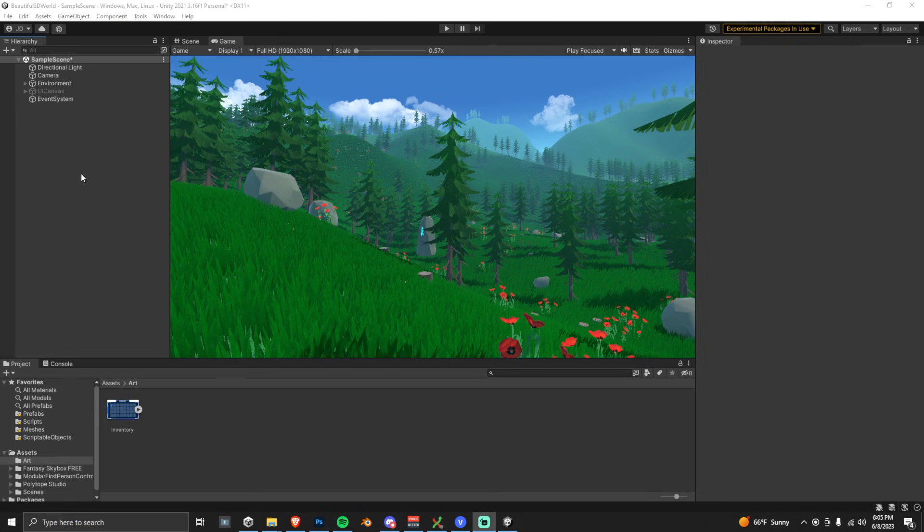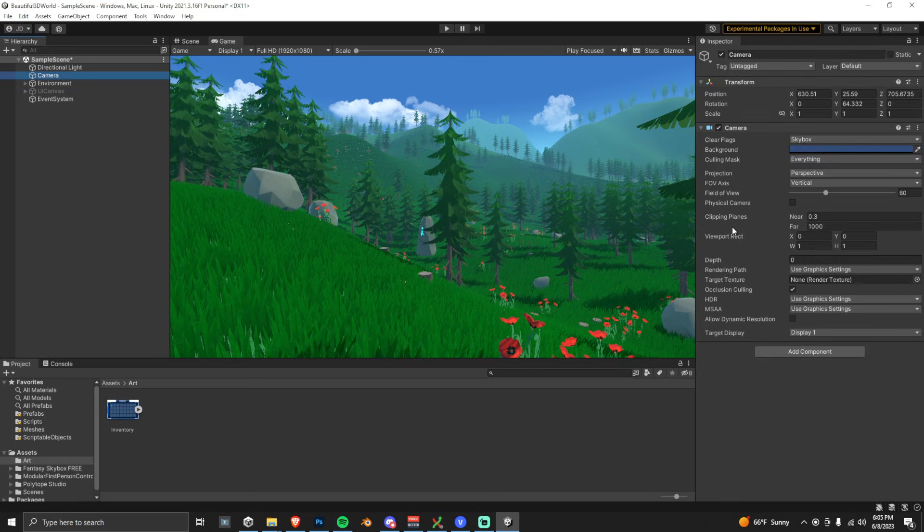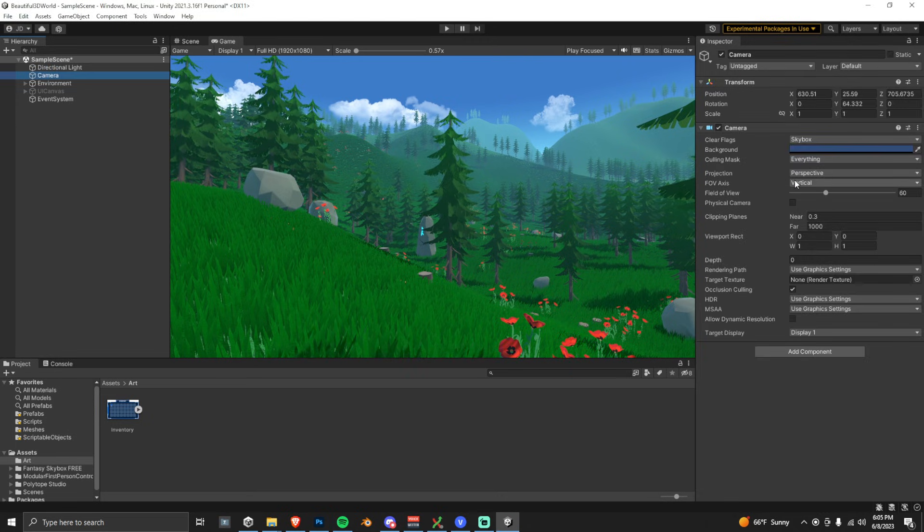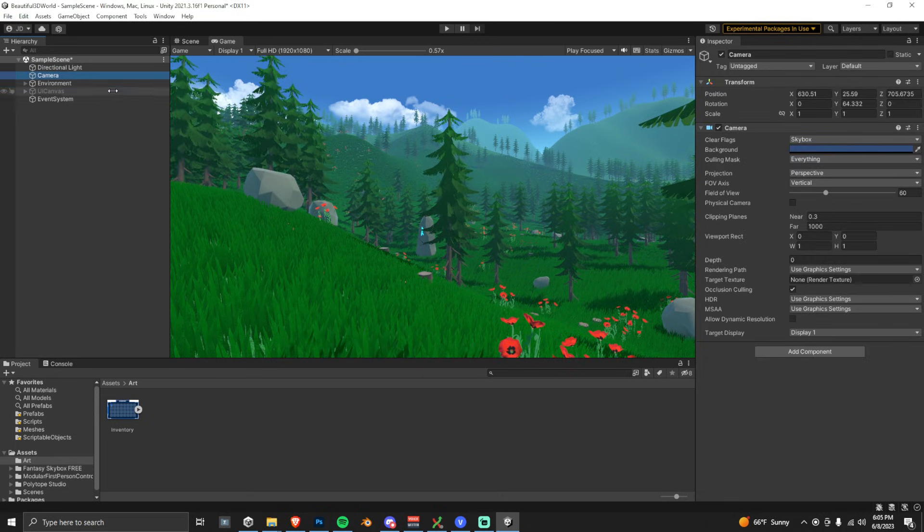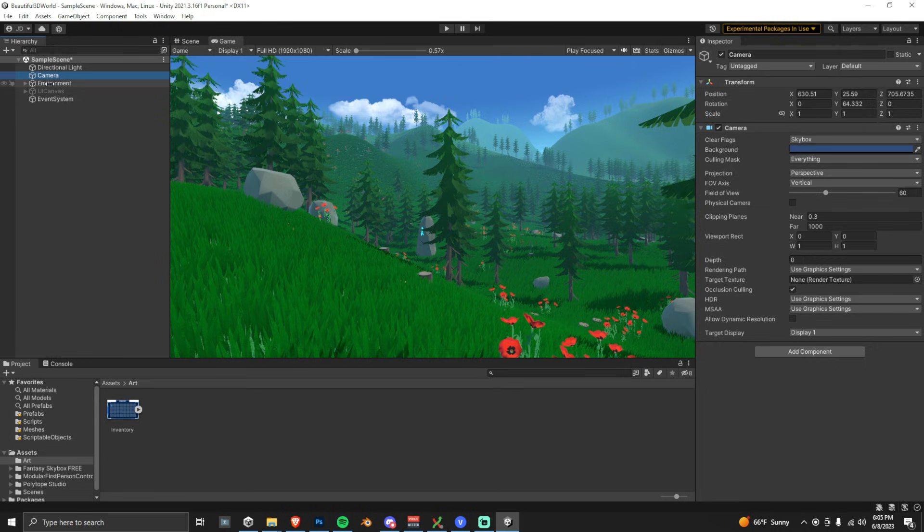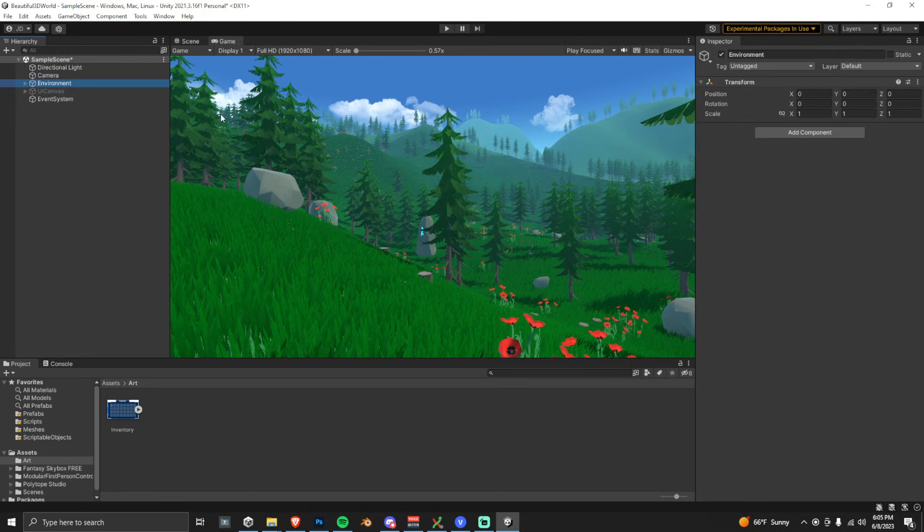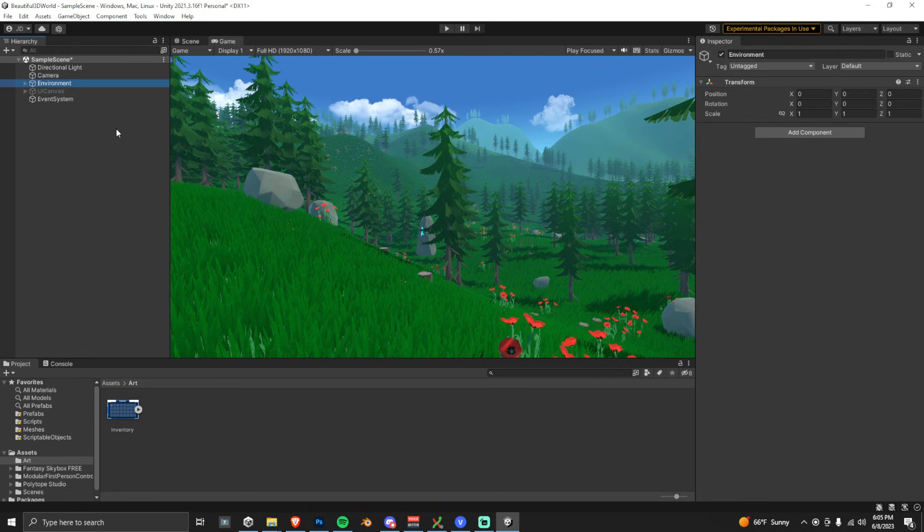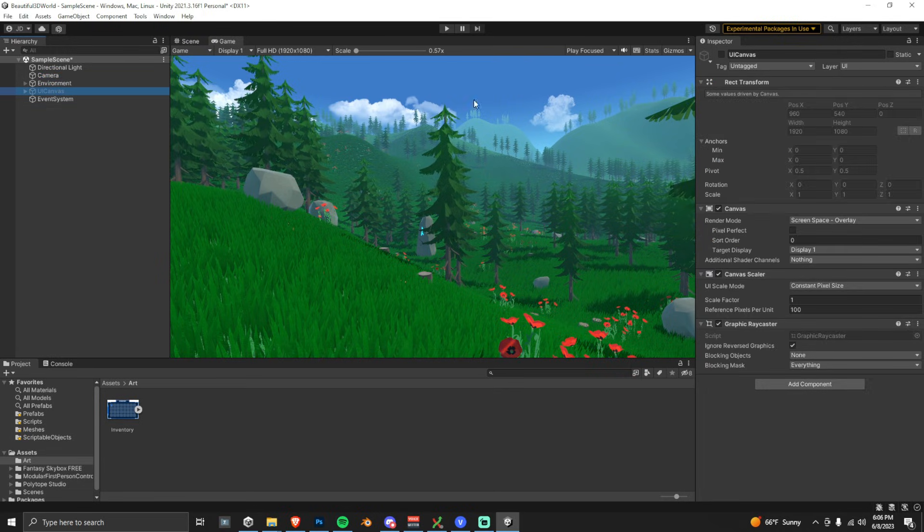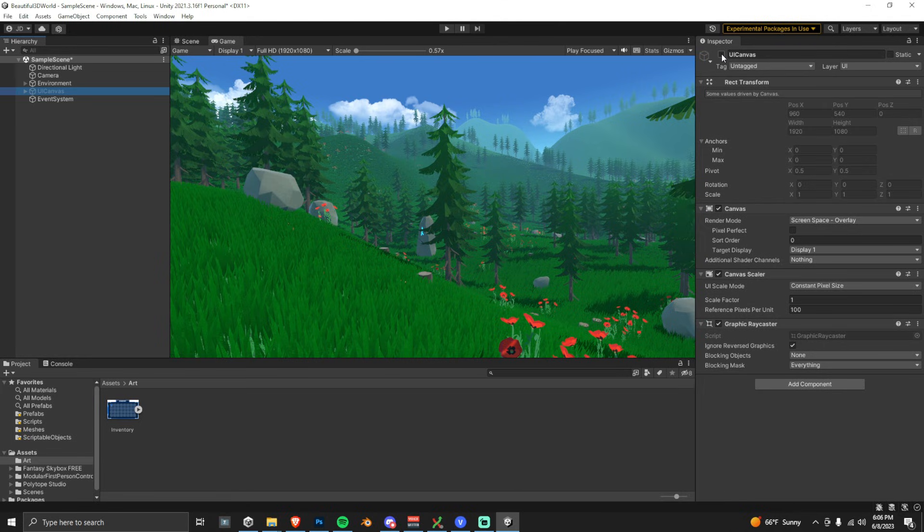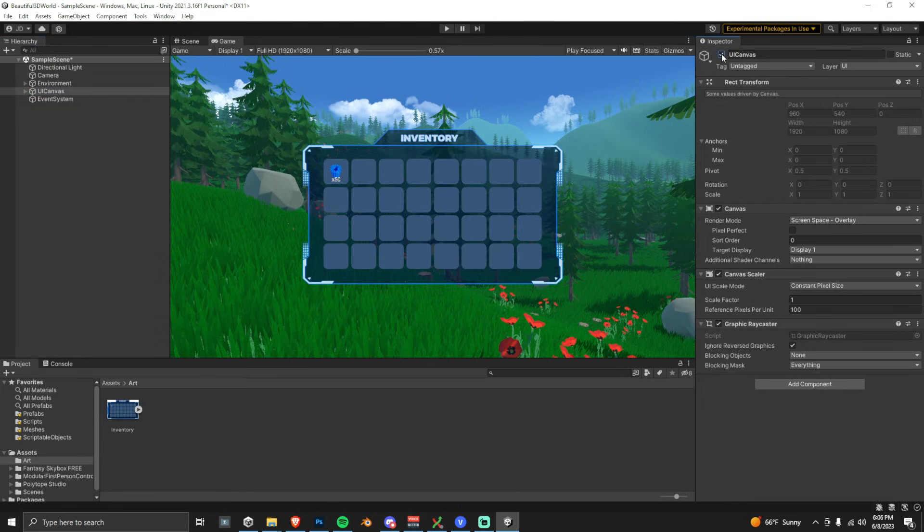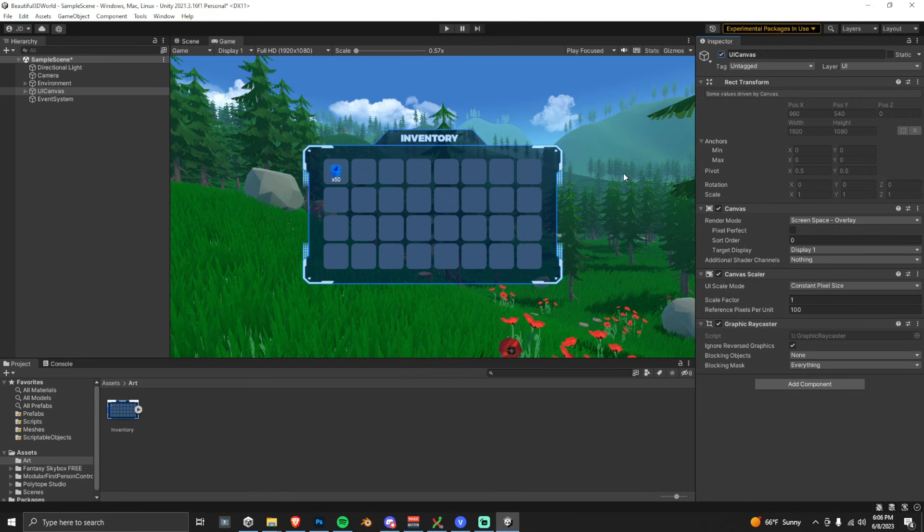Let's quickly look at the project files. Make sure you have a main camera in your hierarchy view. This environment object is just a container for all of the open world assets that you see. And then, the UI canvas is hidden right now, but if we enable it, you can see the inventory UI that I've made. The only problem is there is no contrast between the inventory UI and the background.